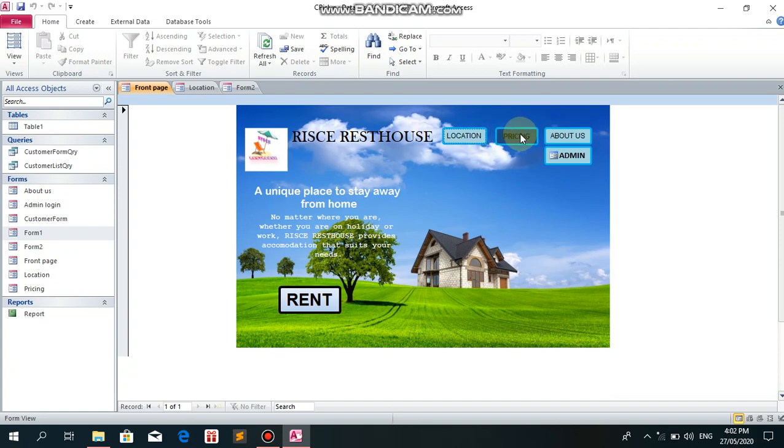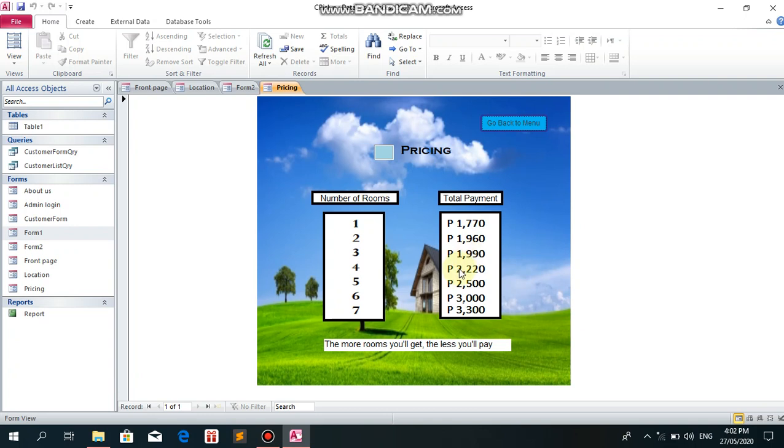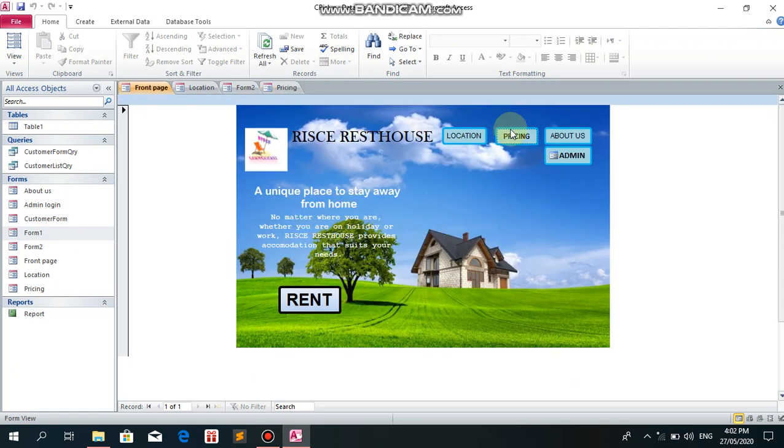Let's see our pricing. Our rest house has 7 rooms, 1 to 7. Total payment: room 1 is 1,770, room 2 is 1,960, room 3 is 1,990, room 4 is 2,320, room 5 is 2,500, room 6 is 3,000, room 7 is 3,300. Let's go back.